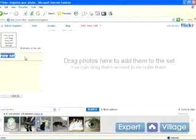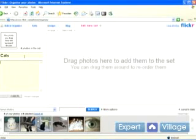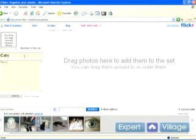The first set I'm going to call cats. This is going to be strictly pictures of cats. Come down here and you can add a description just like you could for the photos. So I'll just type, this is my cat set.